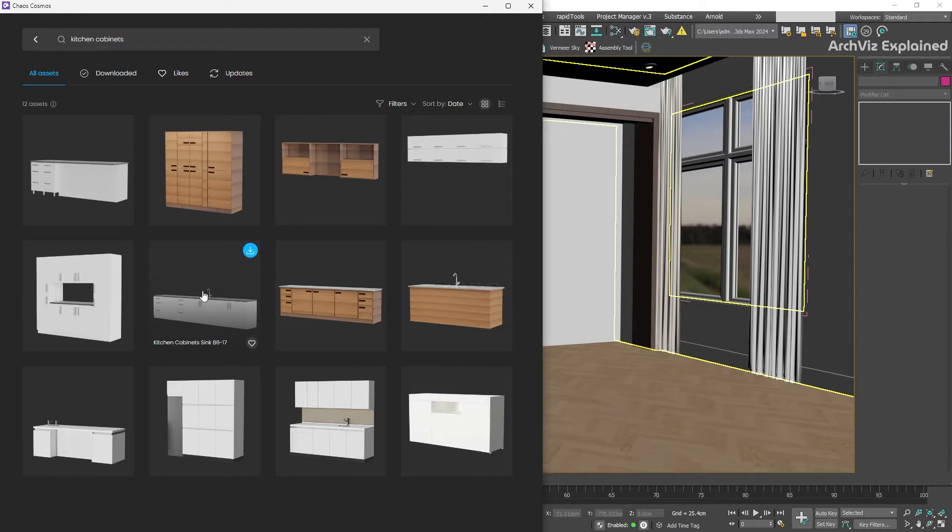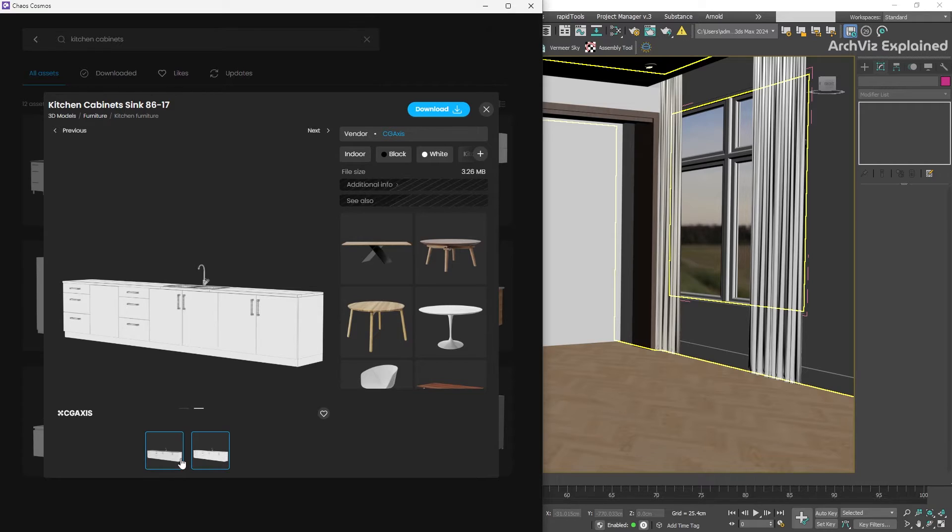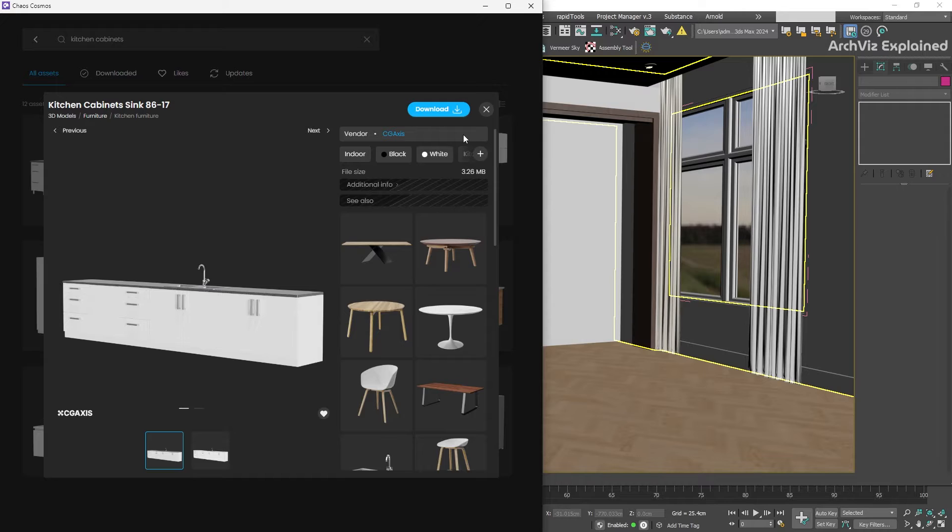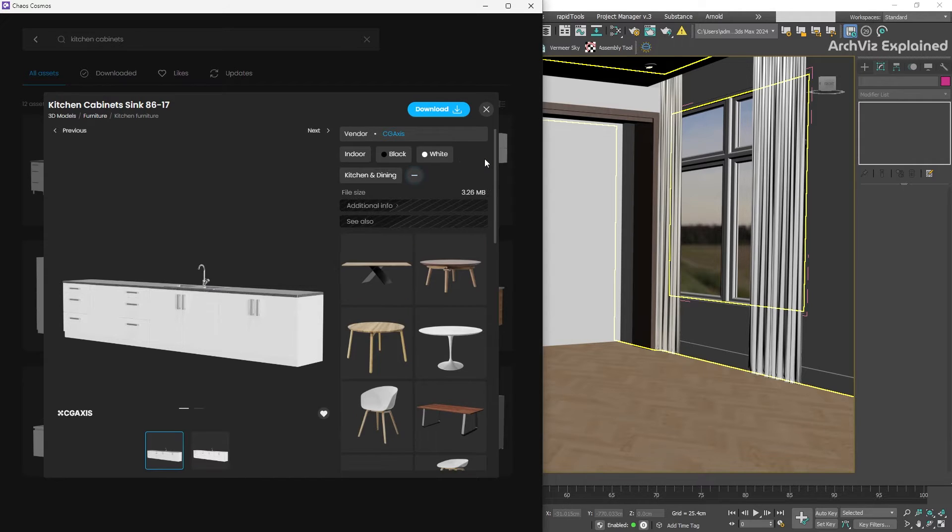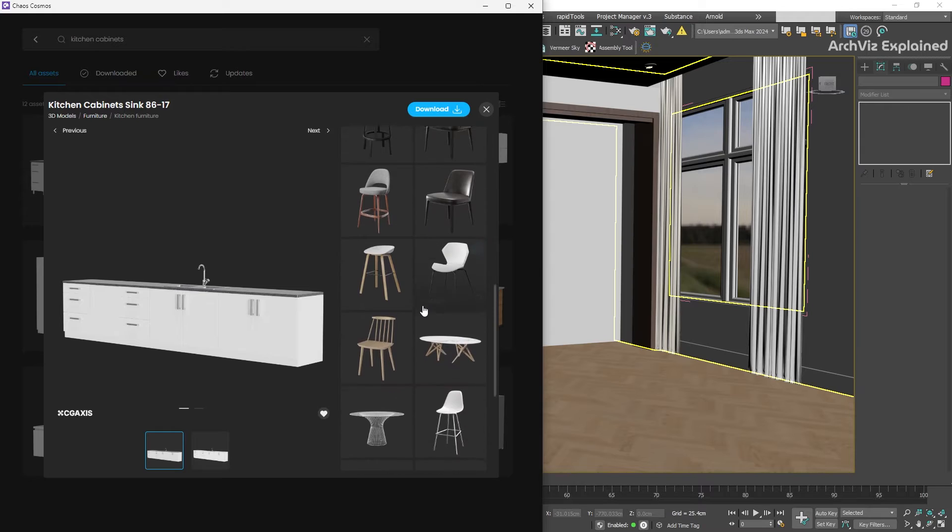Once you find an asset you like, you can click on it to see a preview. Here, you can see things like different views of the model. You can click on the heart to add it to like objects. We can also see the vendor, the file size, tags, some additional information for the object, and other related objects.